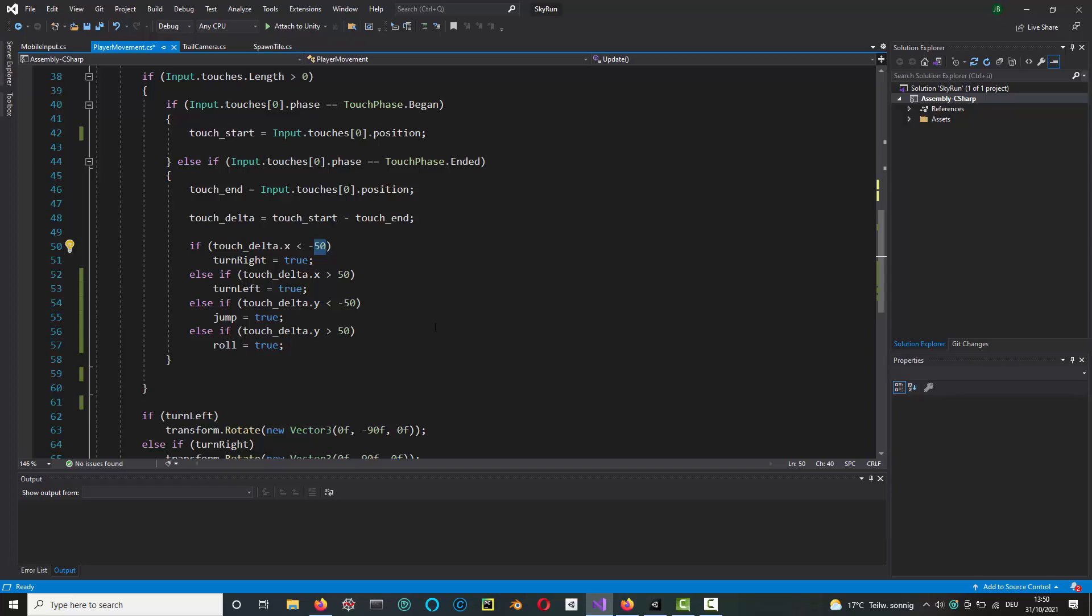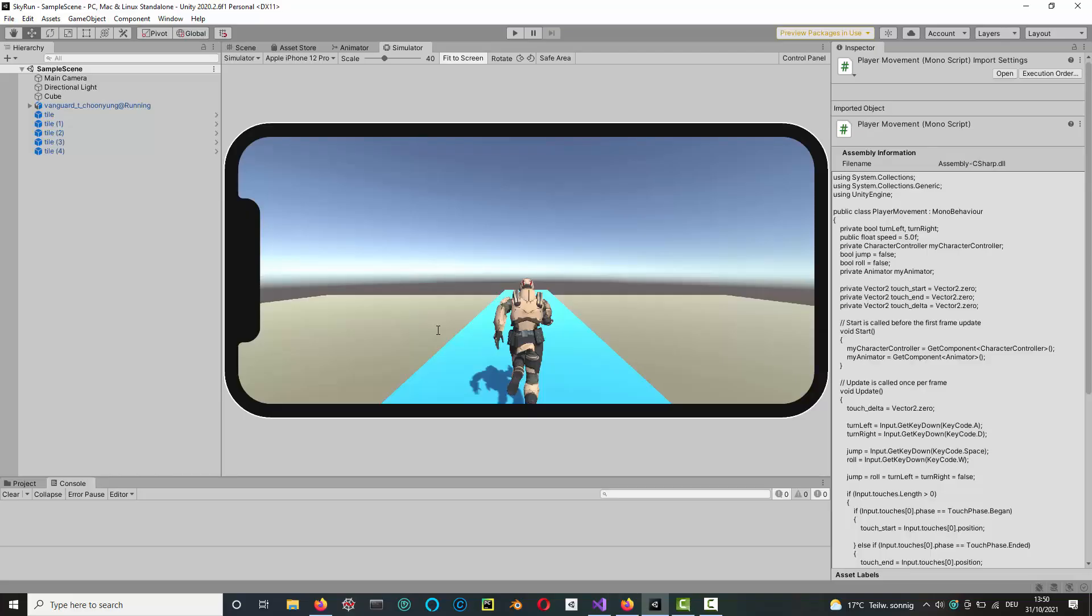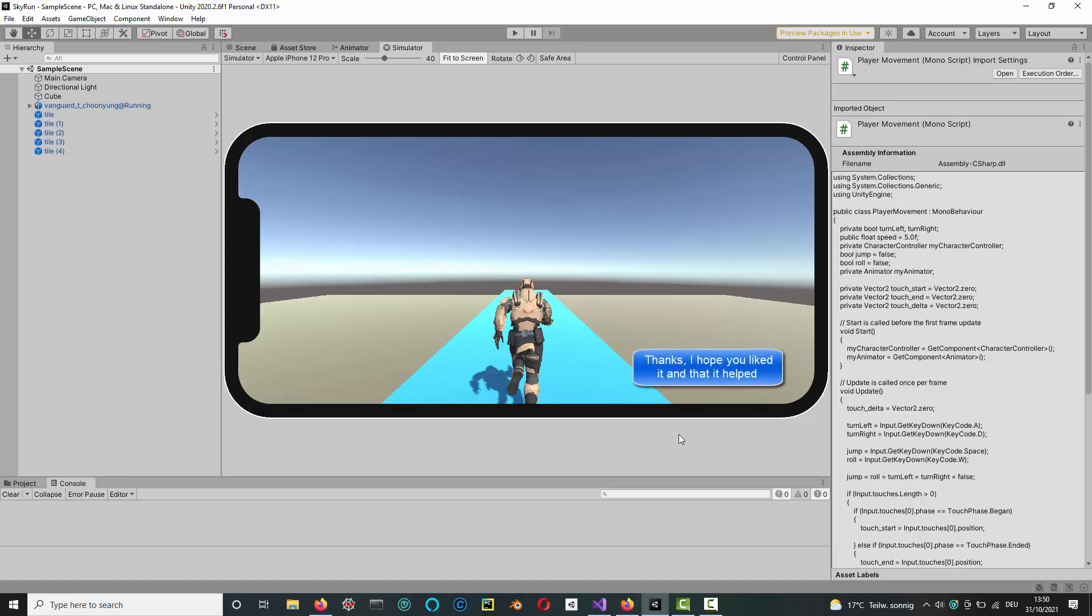And that's it. So that's how you can add swipes and mobile device input to your game. Thanks, I hope you liked this. Bye.